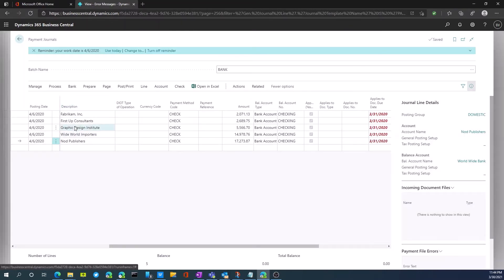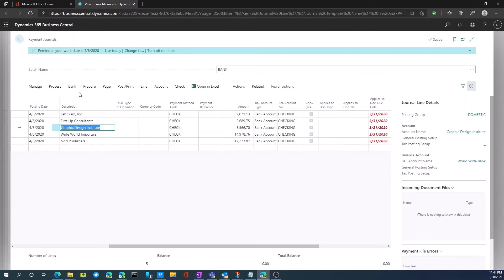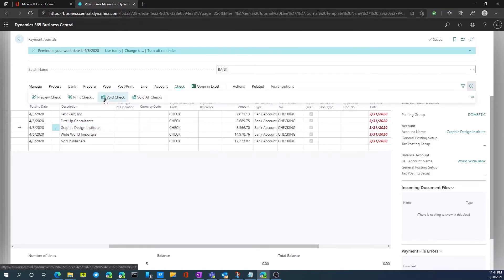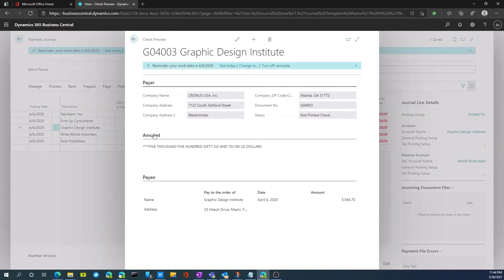If I wanted to see this particular one, I can do the same thing. I would go to check once again, and we would preview the Graphic Design Institute check here as well.